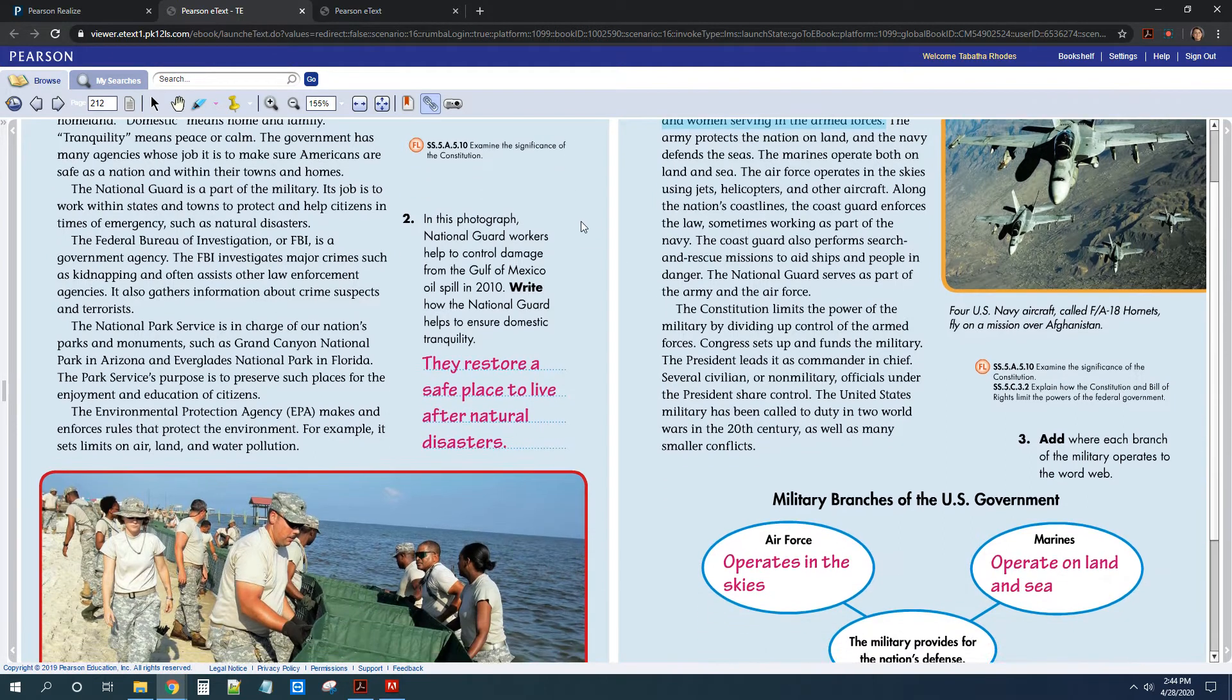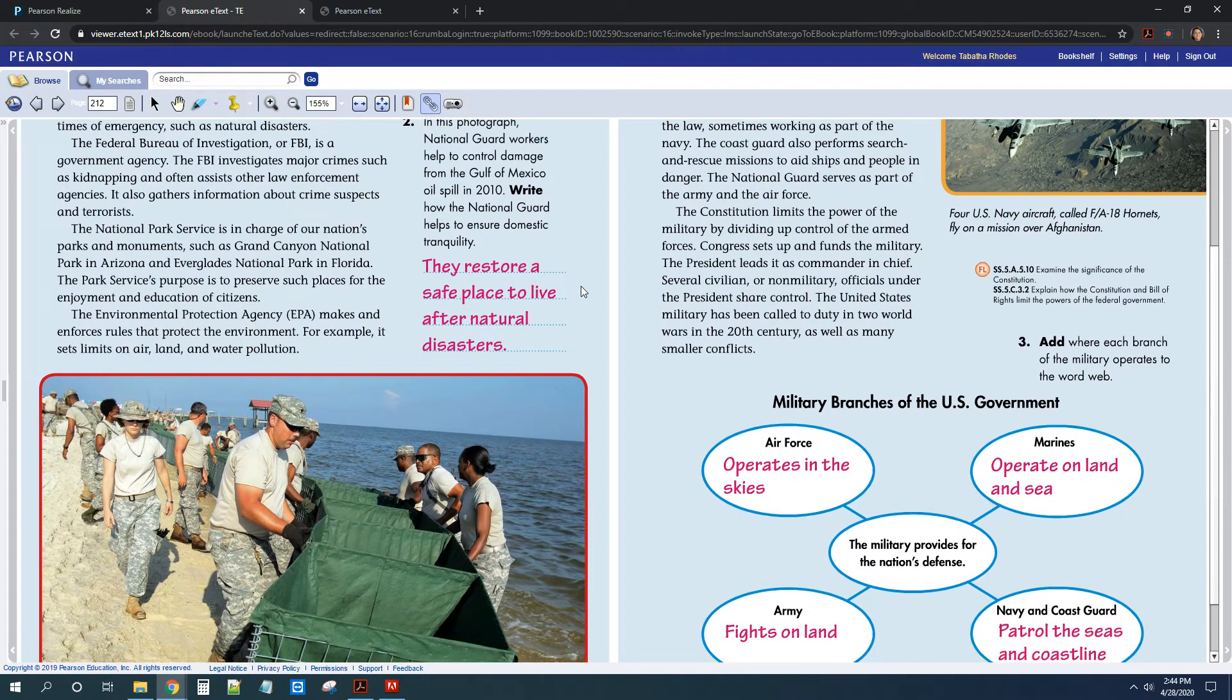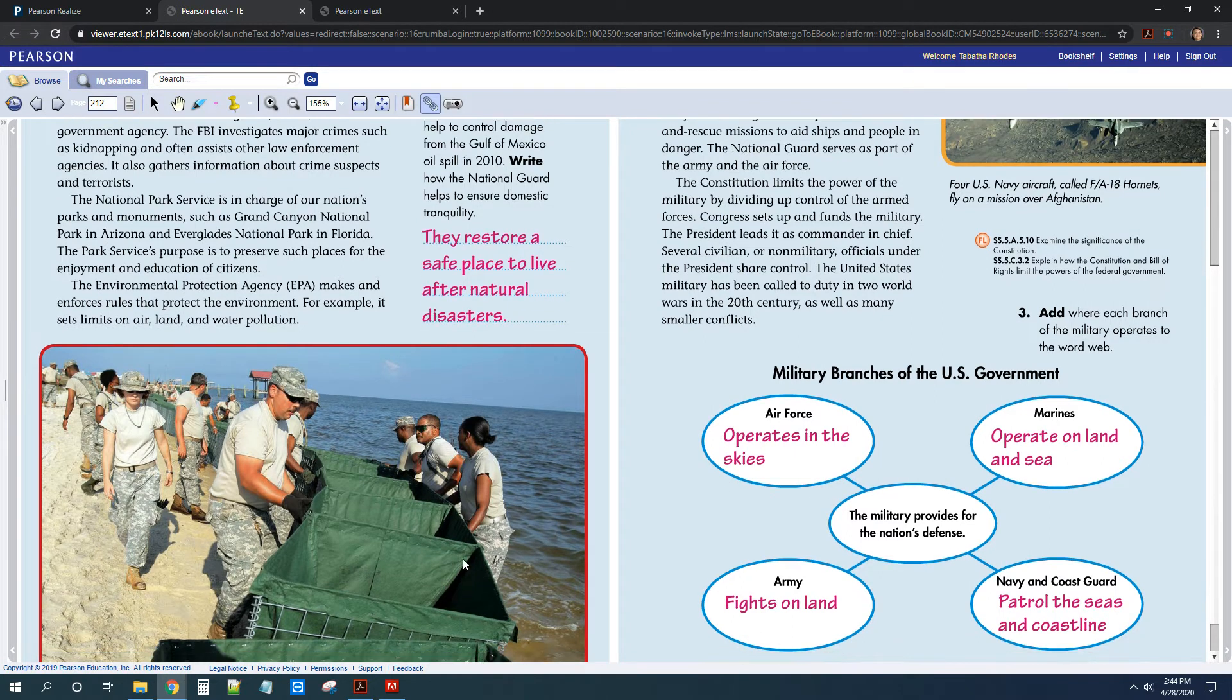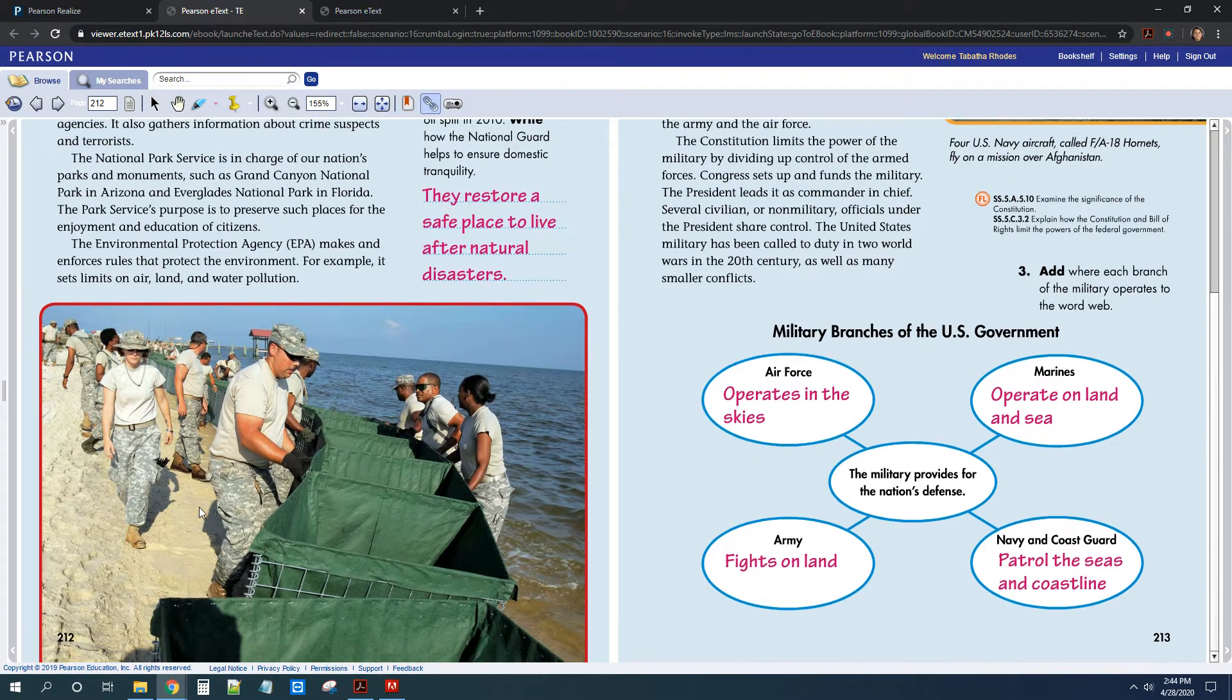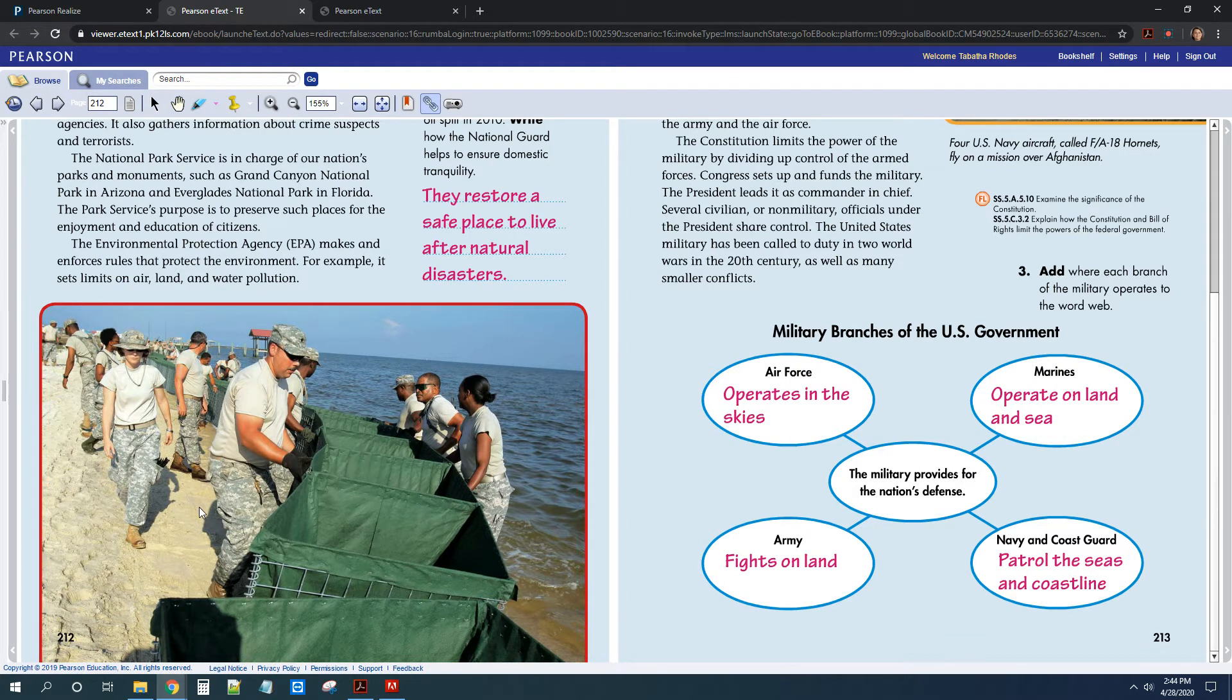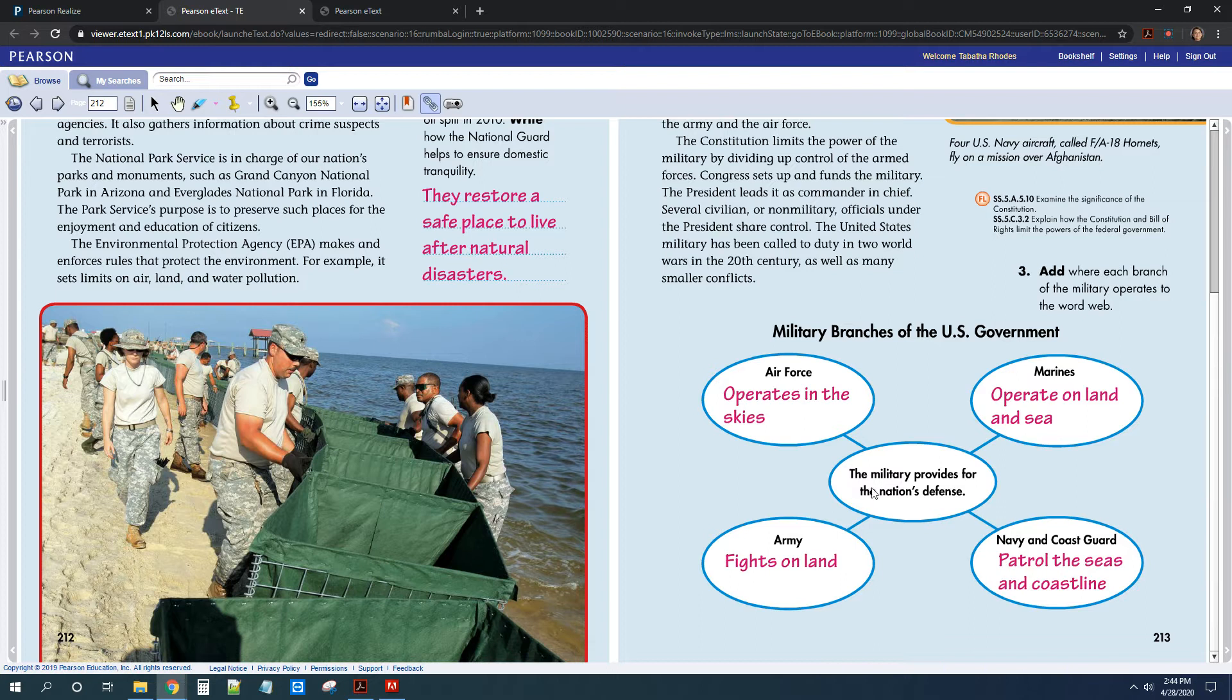So let's take a look at numbers two and three. So you had to write what you thought was going on in this picture. So here is a photo of the National Guard and they're helping clean up after an oil spill in 2010. So you probably wrote how they're helping out, they're helping to make sure to protect the beaches. And then over here on number three, you had to put where each branch of the military operates.